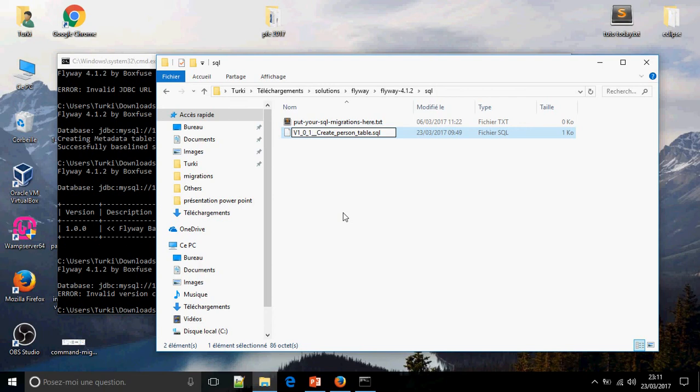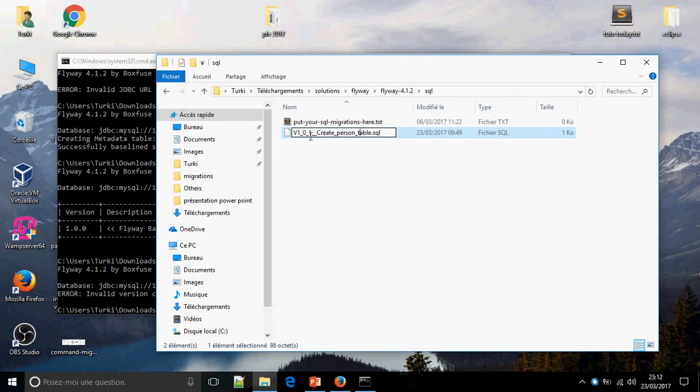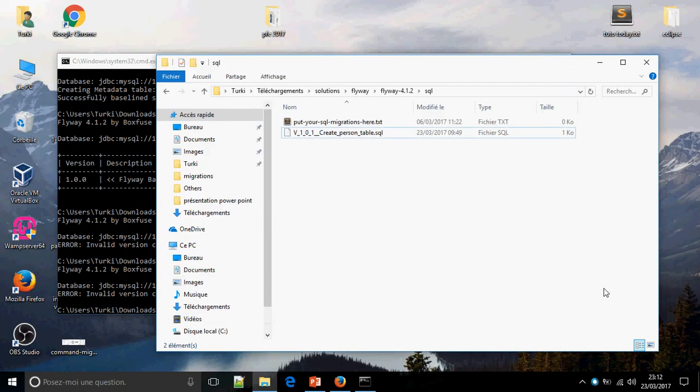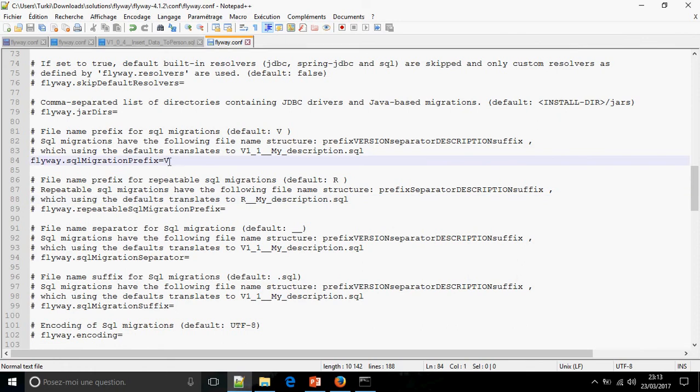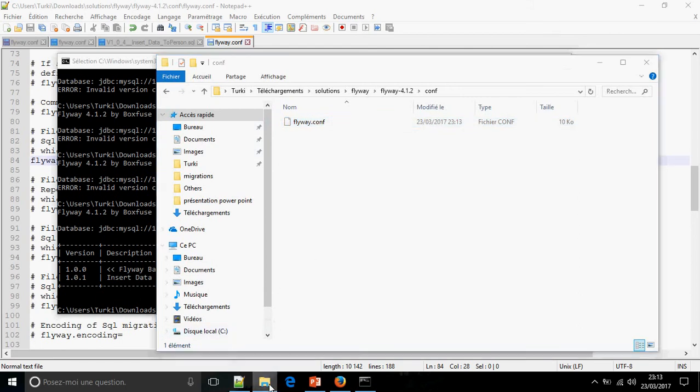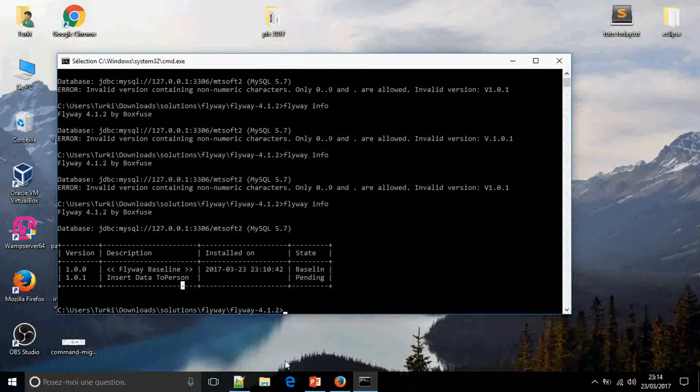Create version table. Now when you type flyway info, you will show... This is an error, wait please. I missed the... I had cancelled the comment here, so flyway migration must be equal to the migration. Now I can read.